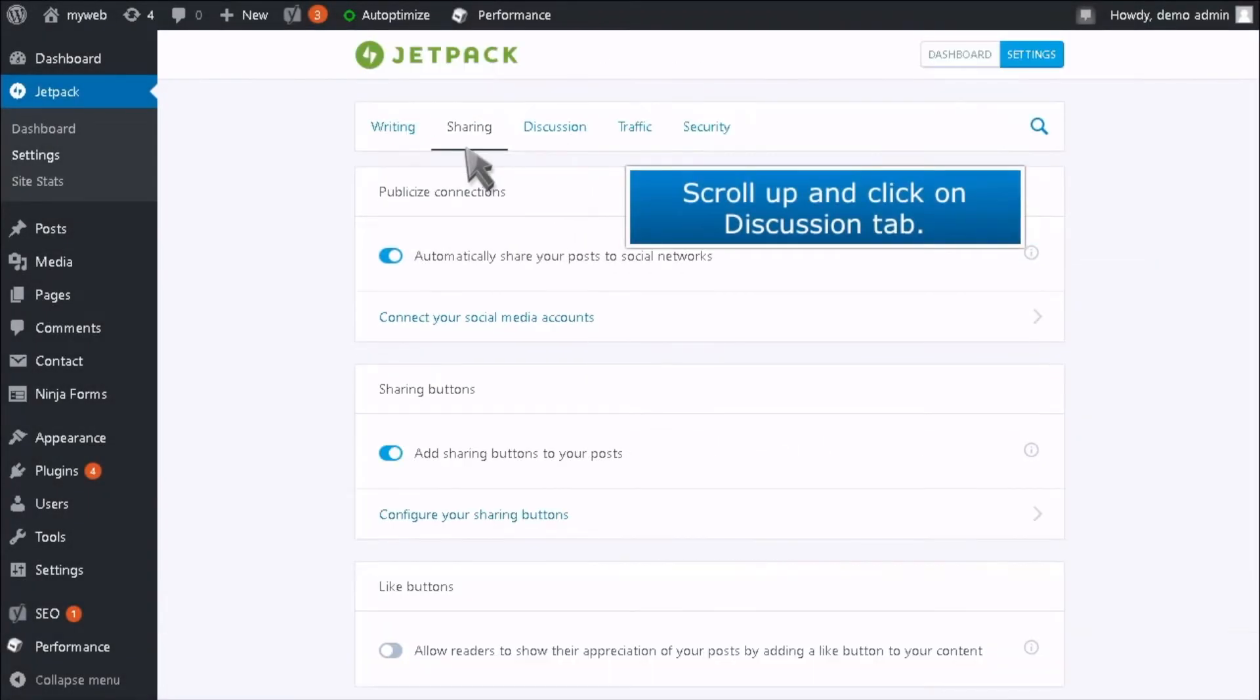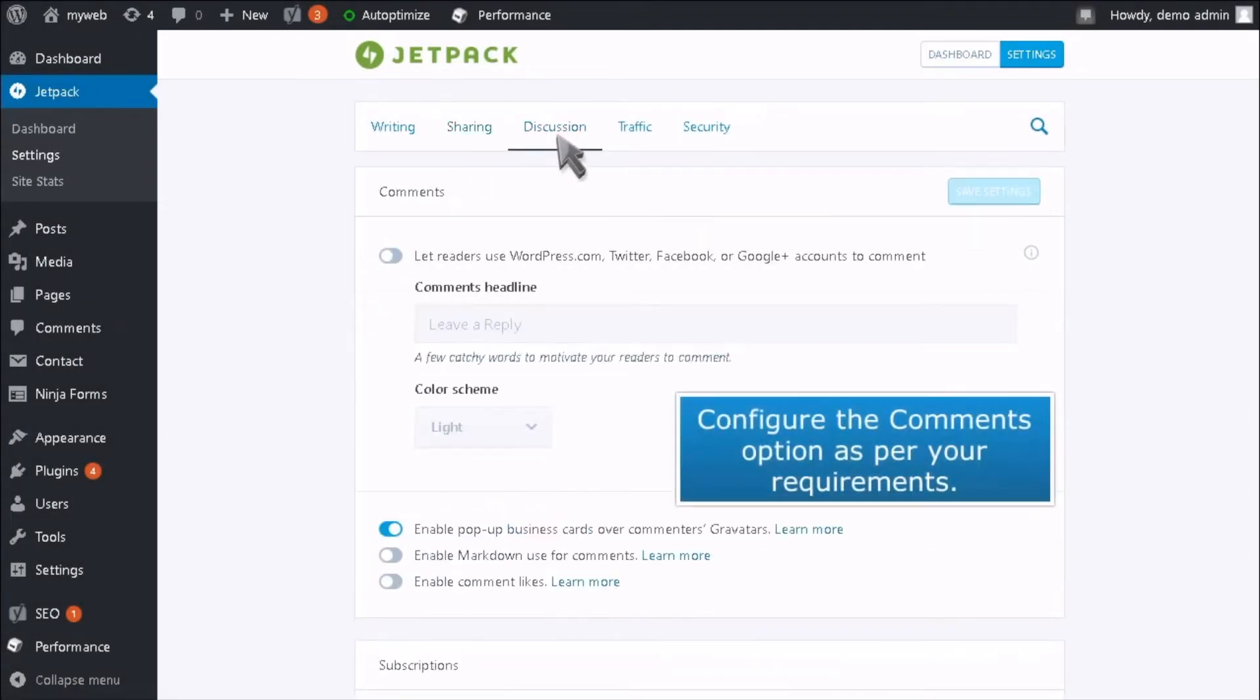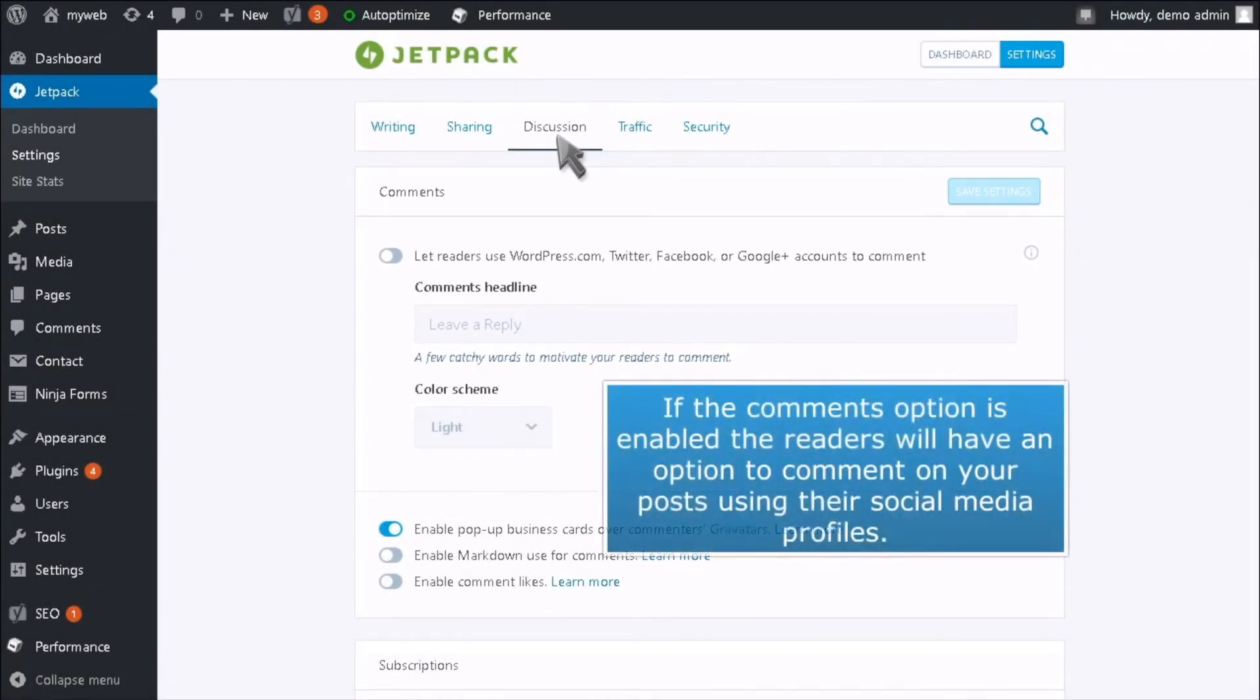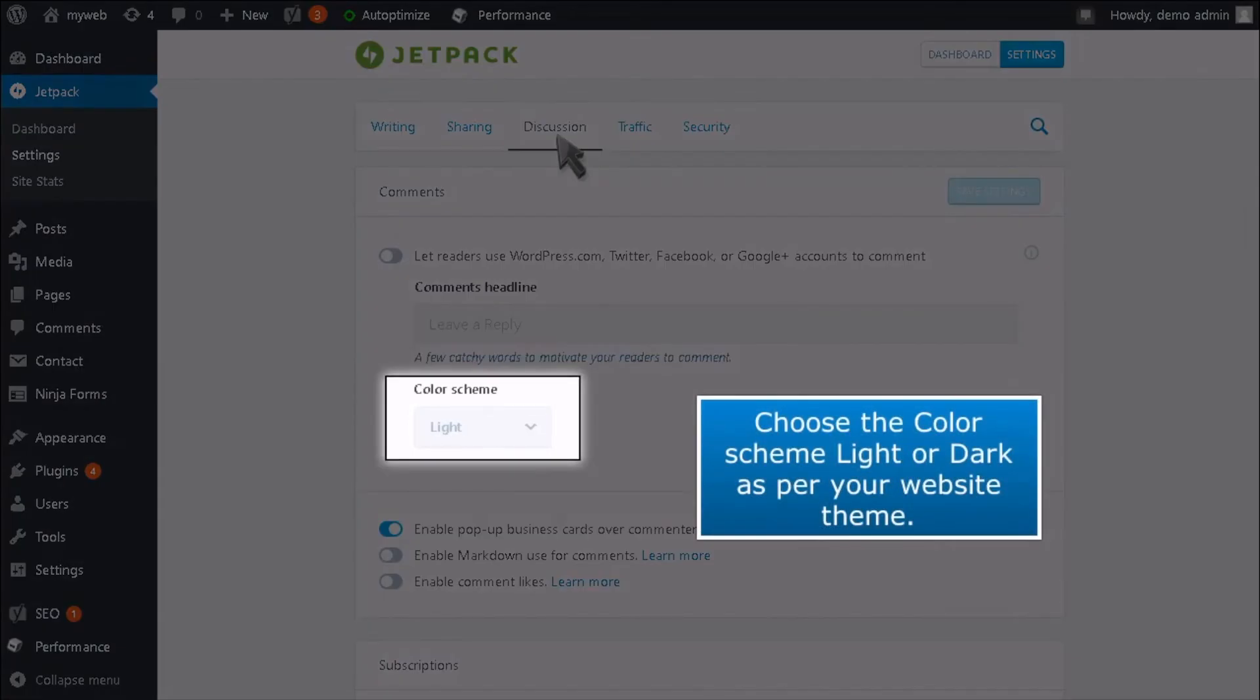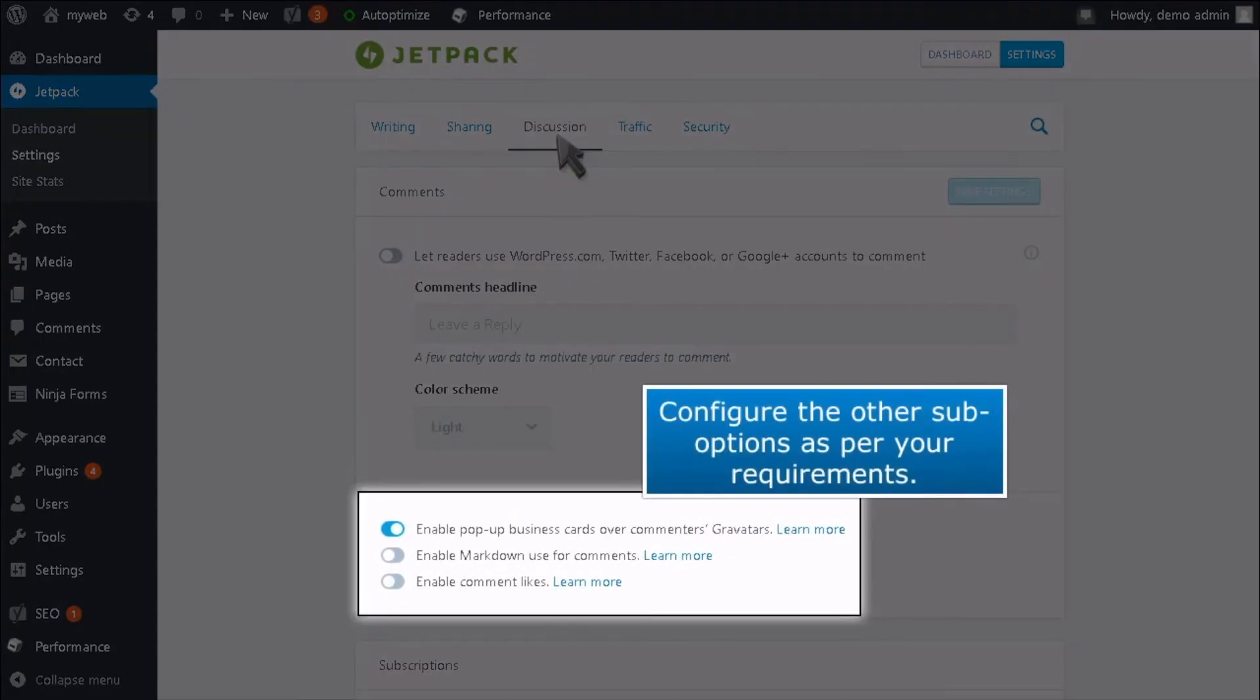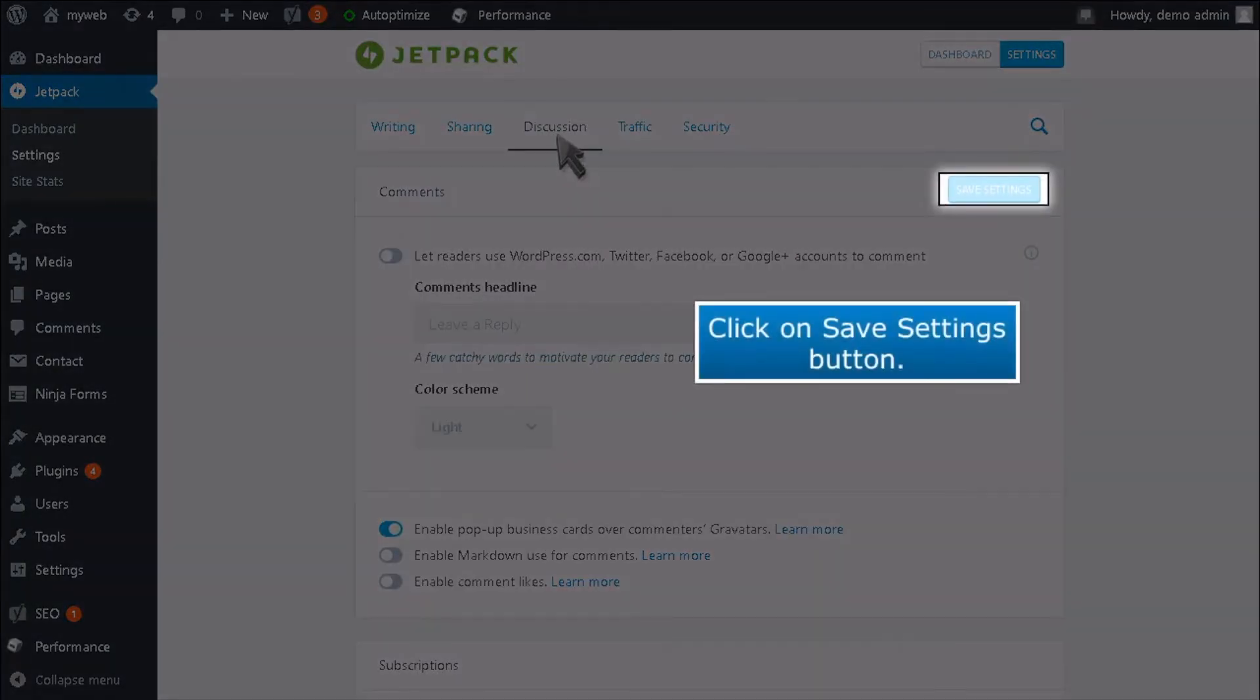Scroll up and click on the Discussion tab. Configure the Comments option as per your requirements. If the Comments option is enabled, the readers will have an option to comment on your posts using their social media profiles. Choose the Color Scheme, Light or Dark, as per your website theme. Configure the other suboptions as per your requirements. Click on the Save Settings button.